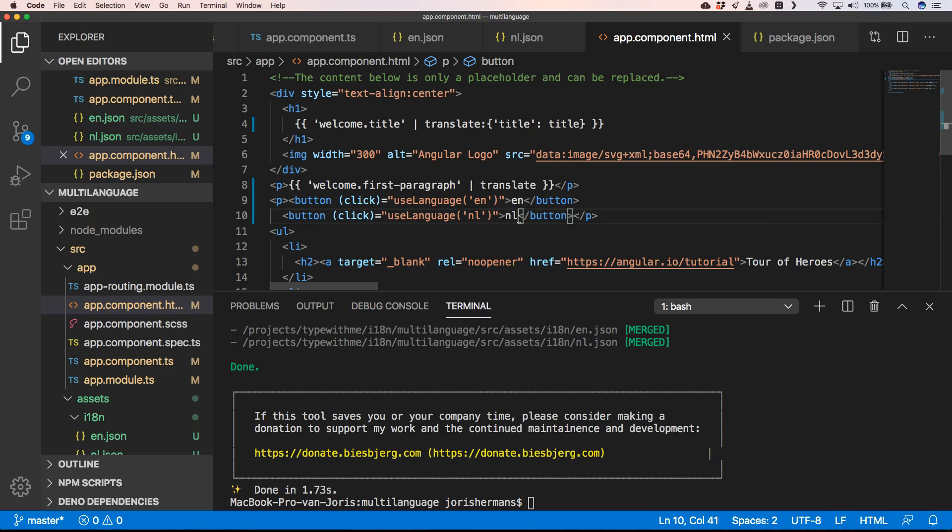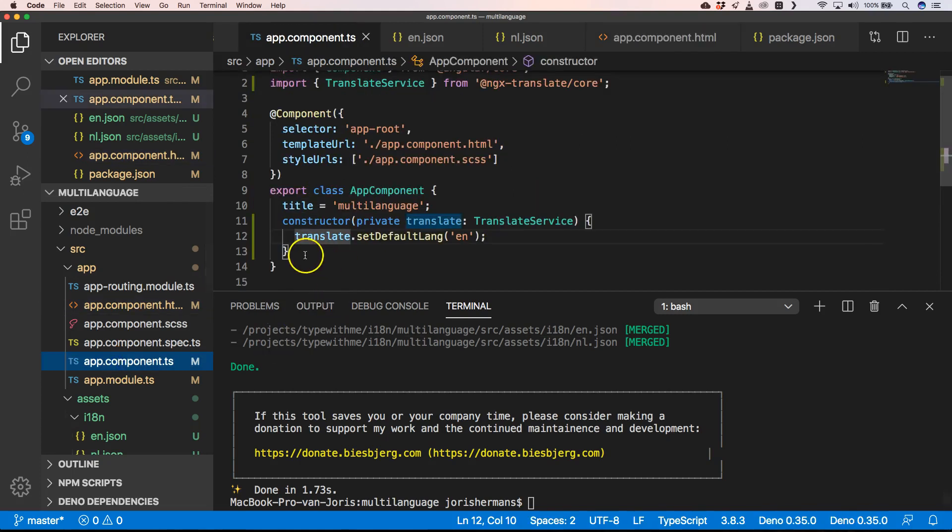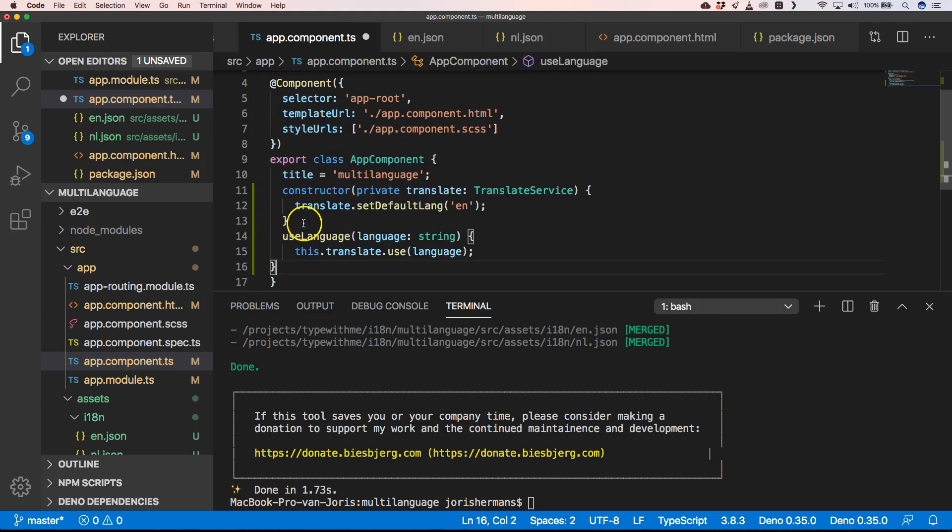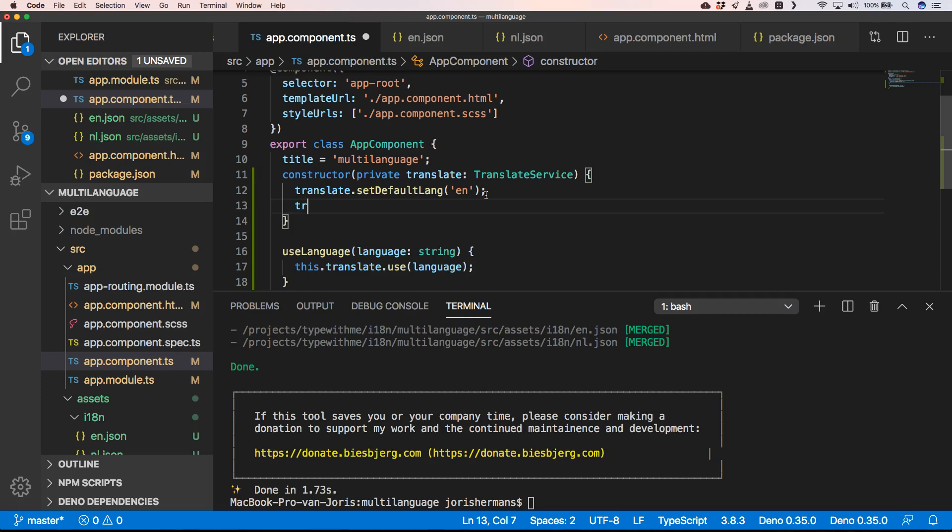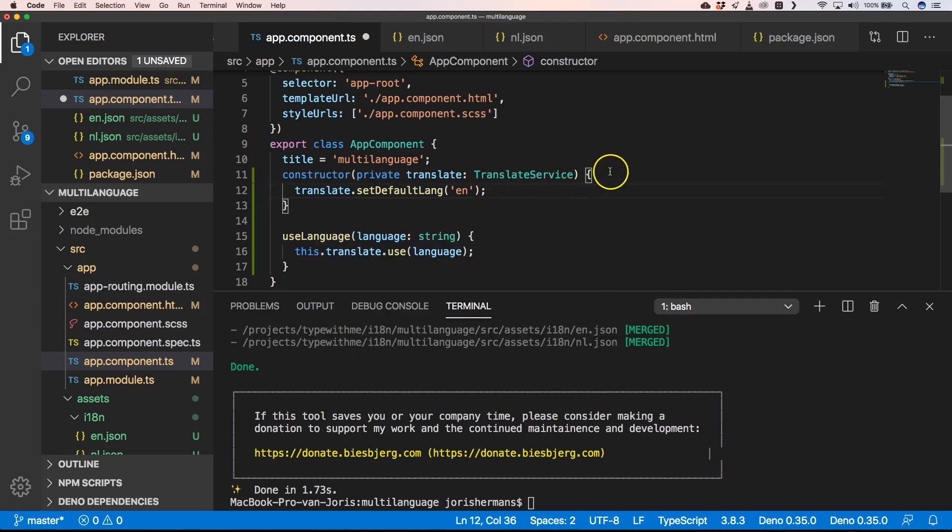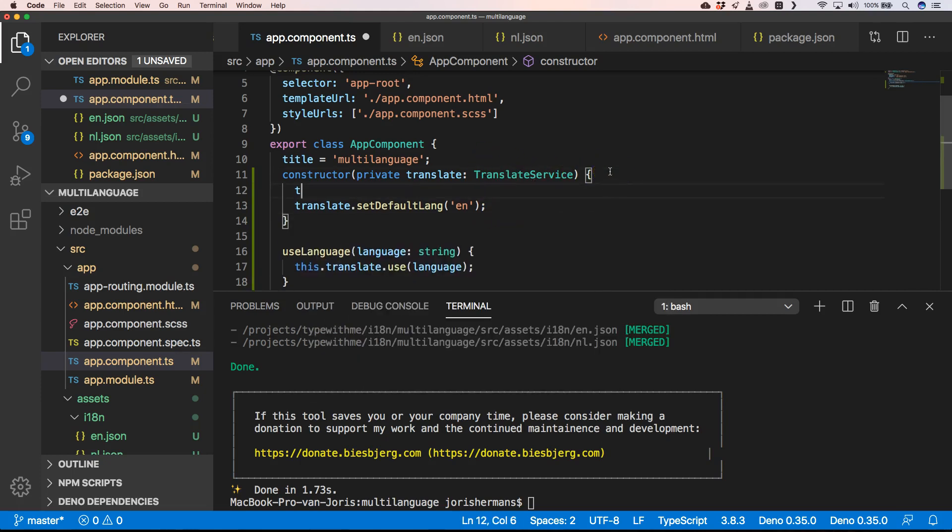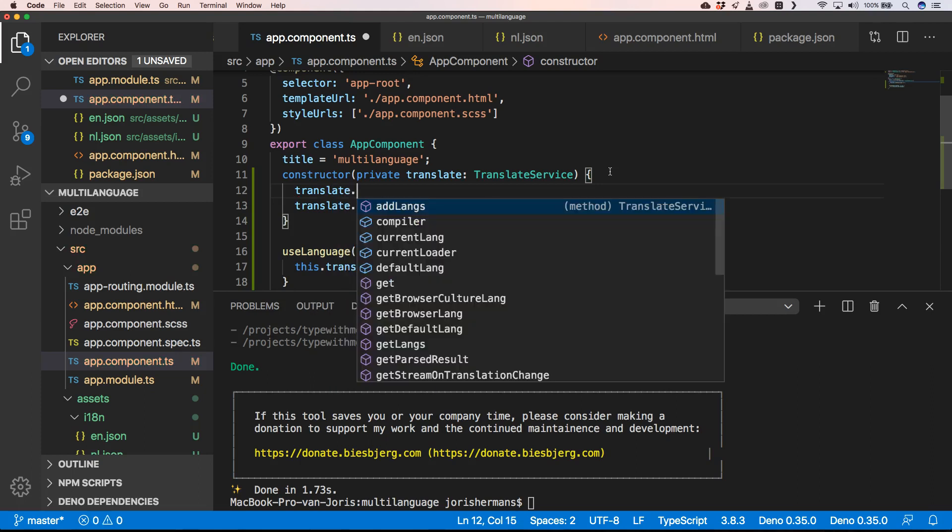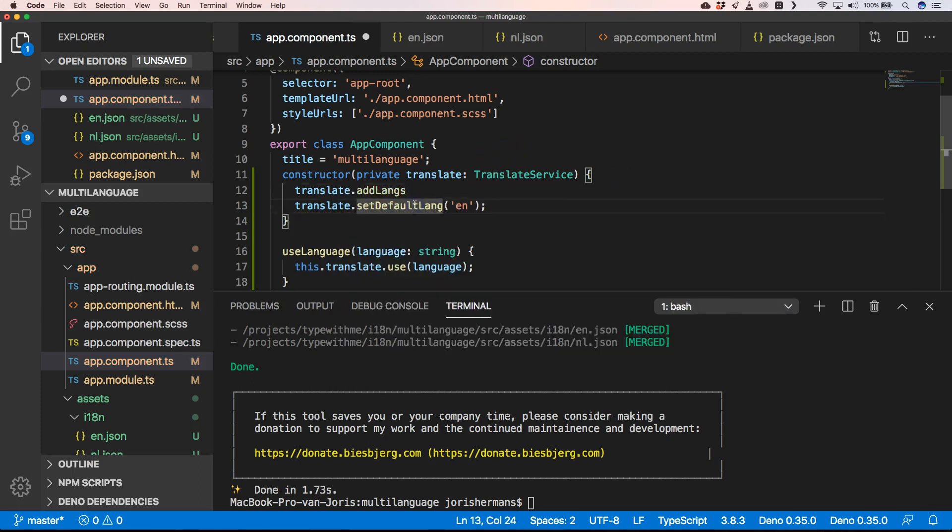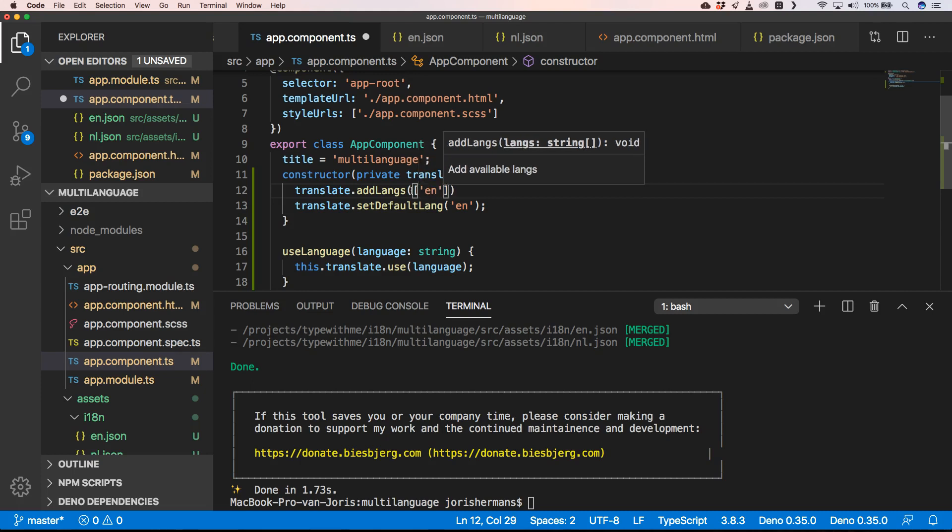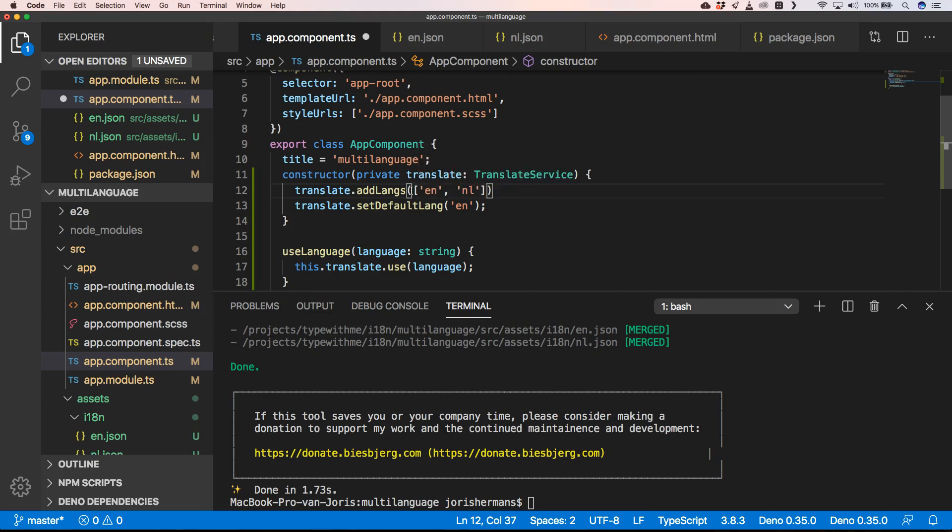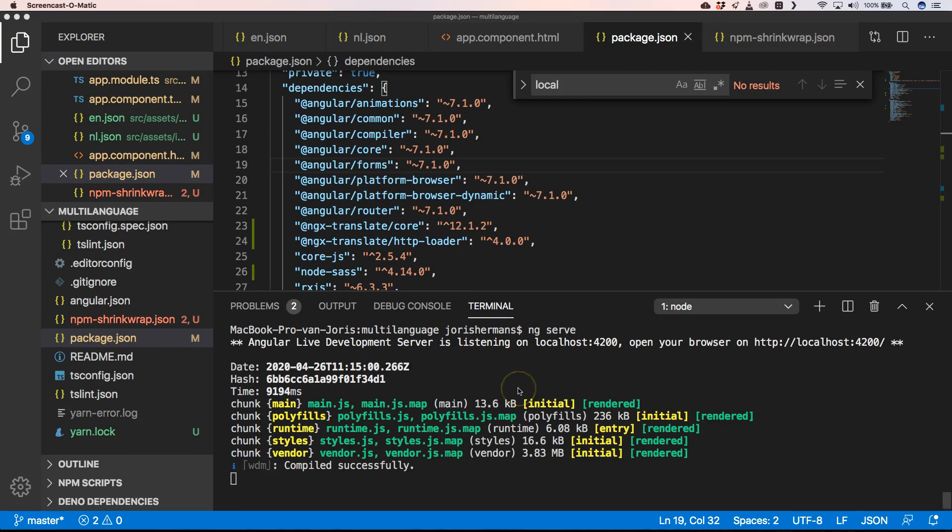Then we need to add a function here. Here I can do useLanguage and of course here we need to do translate.use, where we just say what our languages are. These are EN and NL. Great, so with ng serve we can start up our application. Let's see how this looks like.